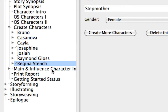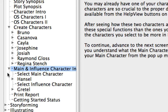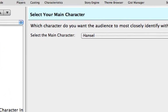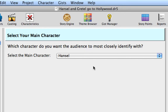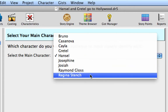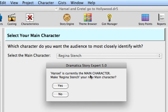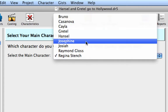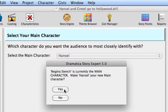Click on the Main and Influence Disclosure Triangle to show its subtopics. Move to the Select Main Character topic either by clicking on it, using the Next Topic button, or pressing Command-Down-Arrow or Command-Return. Let's change the Main Character designation to Regina Stench by clicking on the Select the Main Character pop-up menu and choosing Regina from the list of available players. Dramatica Story Expert will ask if you want to make Regina the new Main Character — select Yes. Let's change the Main Character back to Hansel by clicking on the pop-up menu again, re-selecting the previous Main Character, and clicking Yes to confirm the change.